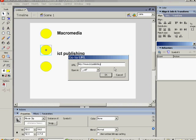ictpublishing.co.uk. And again, we'll select that we want this to open in a blank window, one of its own, and say OK.